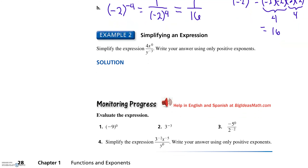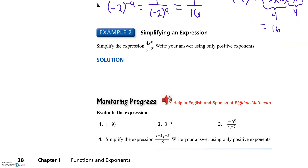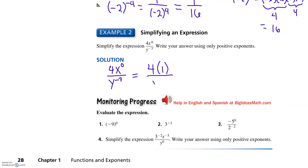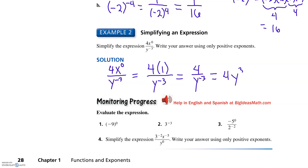Now for example two, simplifying an expression. We're going to simplify four x to the zero power over y to the negative three. The quickest way: x to the zero power is one, so we have four times one over y to the negative three, which gives us four over y to the negative three. But y to the negative three is the reciprocal of y to the third, so we can bring that up and make it four y to the third. You can move expressions with negative exponents from denominator to numerator if you change the sign on the exponent.